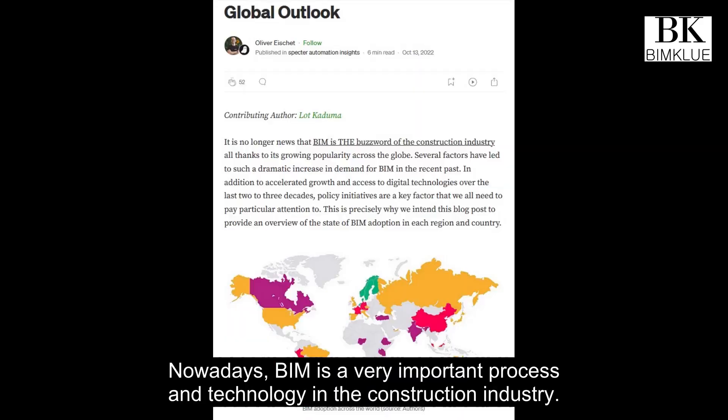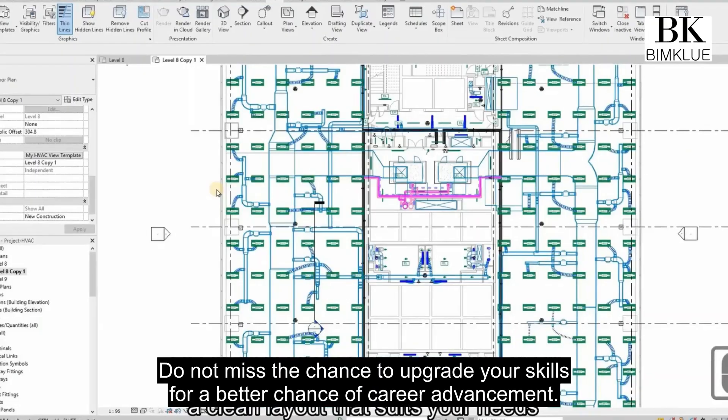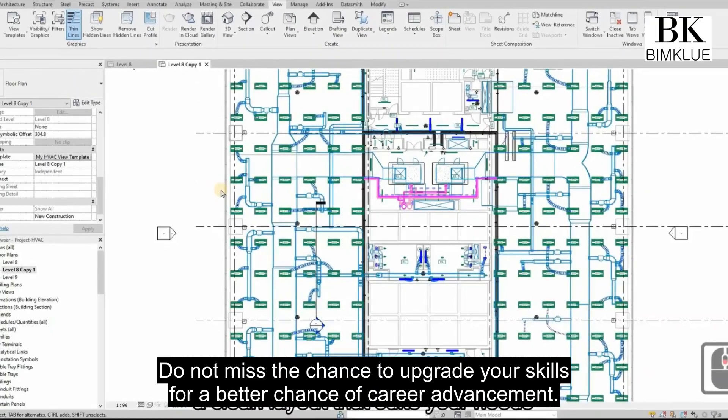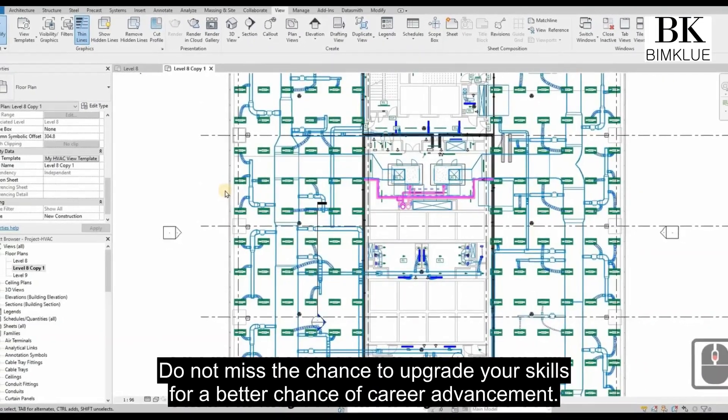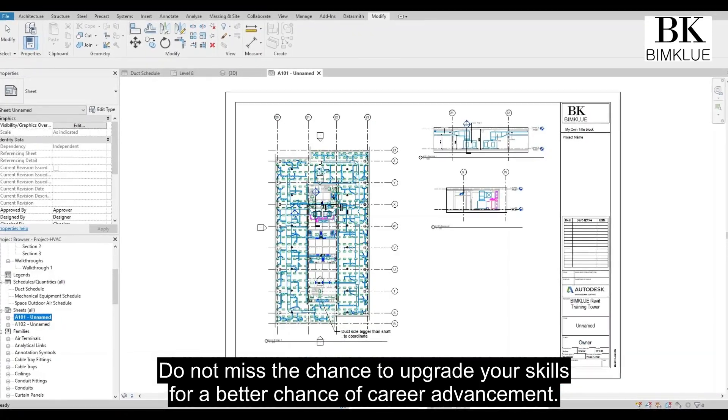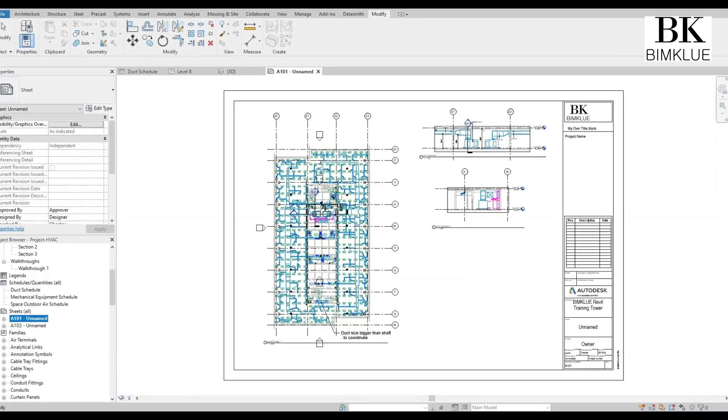Nowadays, BIM is a very important process and technology in the construction industry. Do not miss the chance to upgrade your skill for a better chance of career advancement.